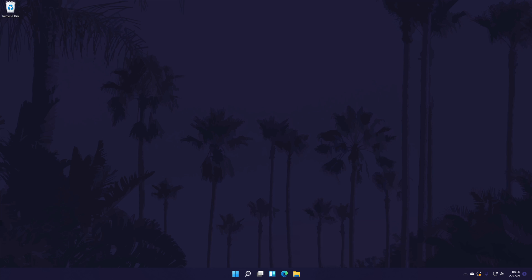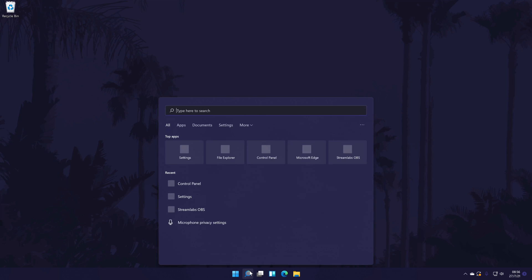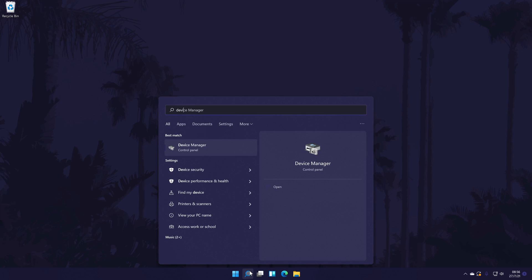The next method to improve headphone sound quality is to try and update the device drivers. There's a chance that the correct drivers aren't installed and we can check for any driver updates too. To do this, we need to go to the device manager. You can get there by searching for it in the search bar.